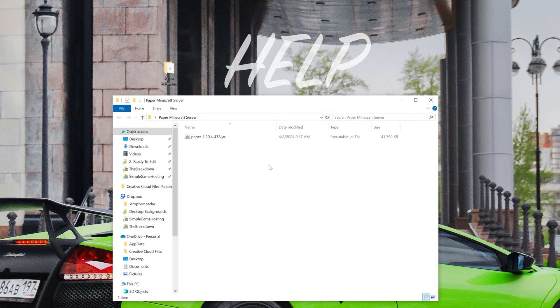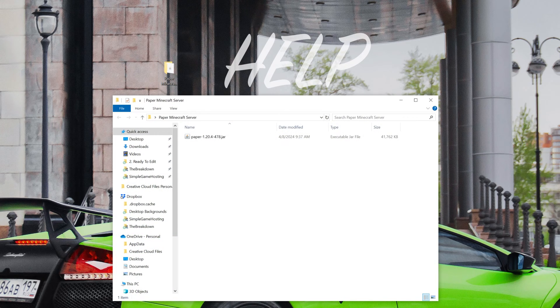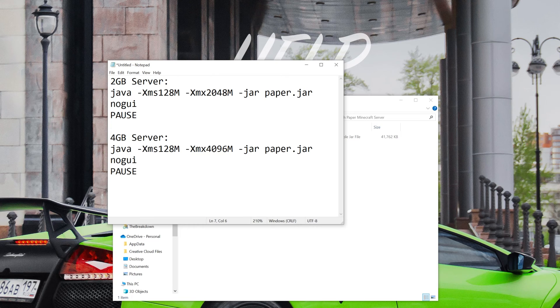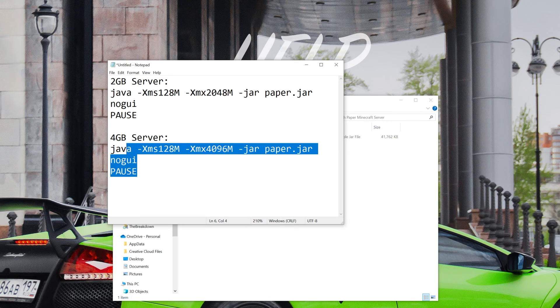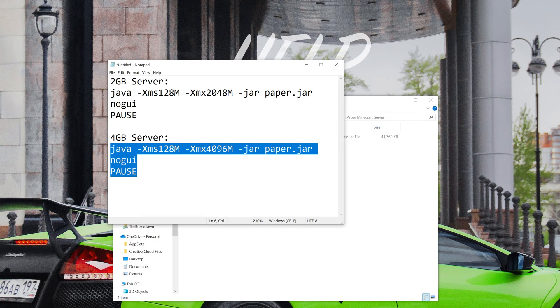Now from there, we want to go to the description of this video because in the description of this video you'll have these codes. And what this is is the amount of RAM you want your server to have, and that's going to be what we use to start the server. I'm going to go ahead and get four gigabytes here.